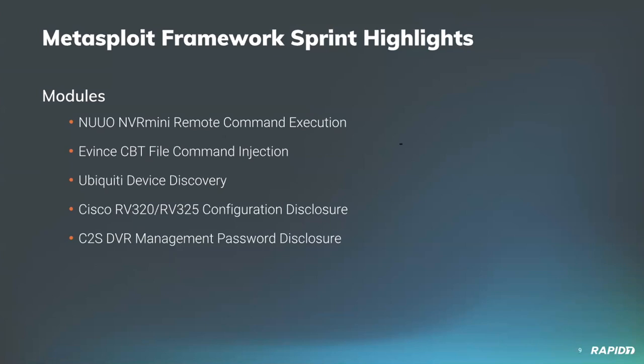We had a nice assortment of modules come in, including a new module that targets vulnerable web applications on NUUO NVRmini devices, which can lead to unauthenticated remote command execution. This one came from community member Berk DSNR.